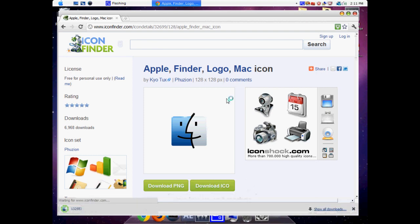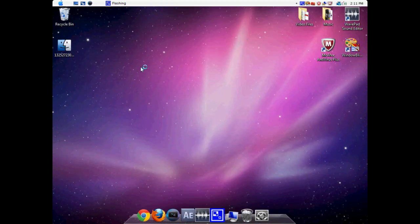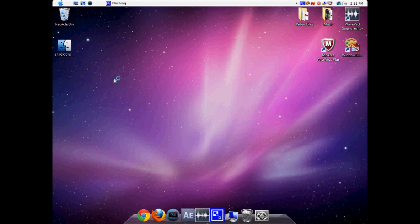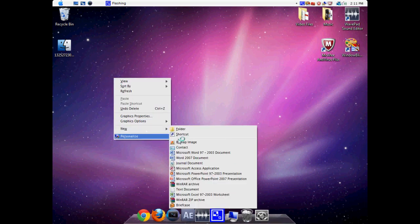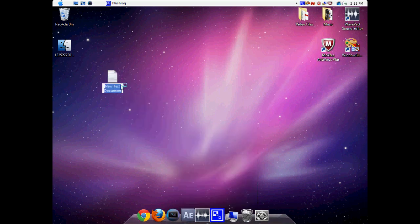So download that and it should download to your default place which is my desktop. What you're going to do is right click on your desktop and create a new text document.